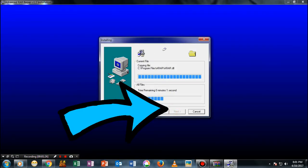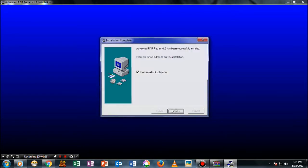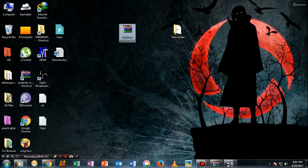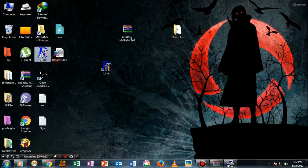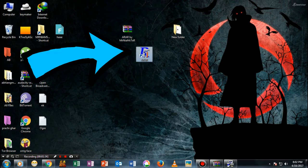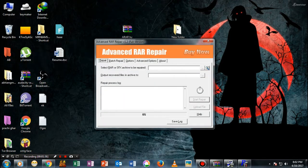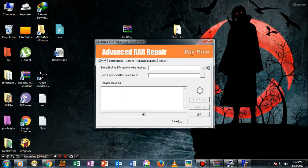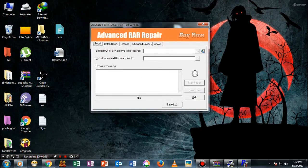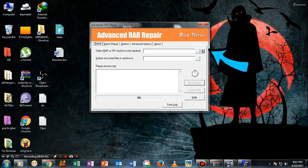Once you have installed this app, you will see a shortcut named ARAR. Just double-click on that and open the app. You will see a small dialog box like this. What you need to do is select the top option and select your password-protected file.